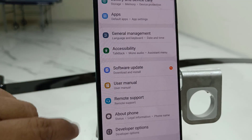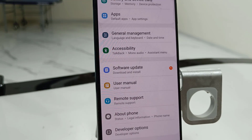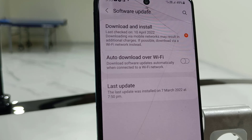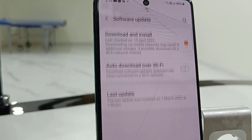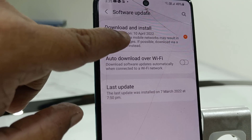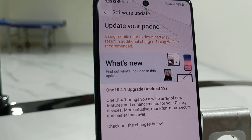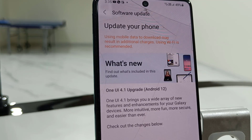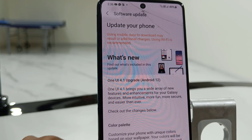Tap on Software Update here, tap on it. Now tap on Download and Install.